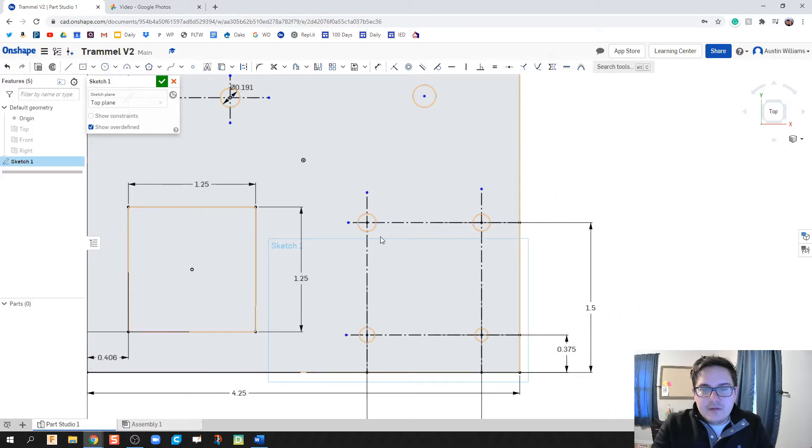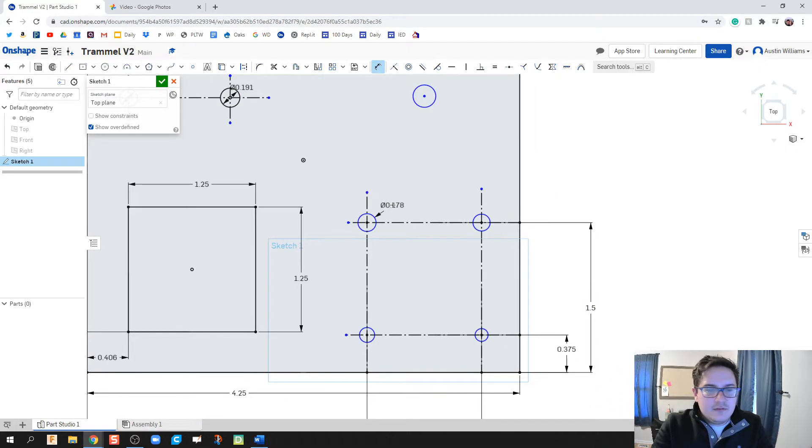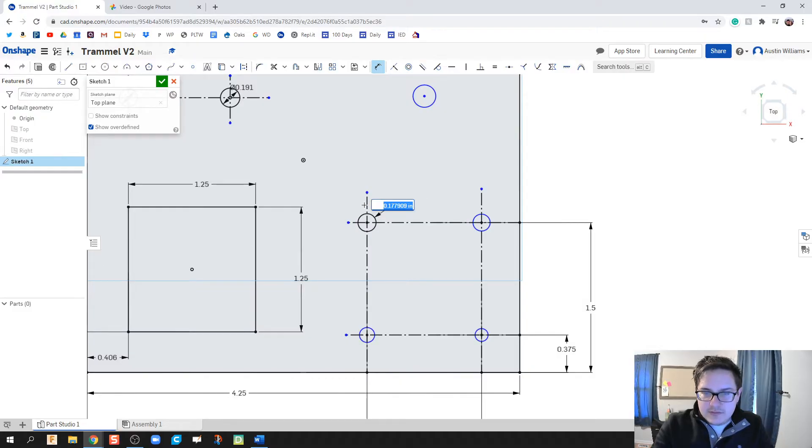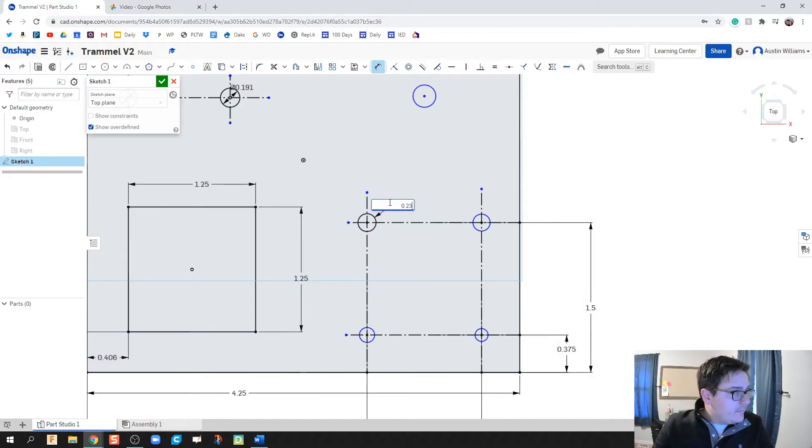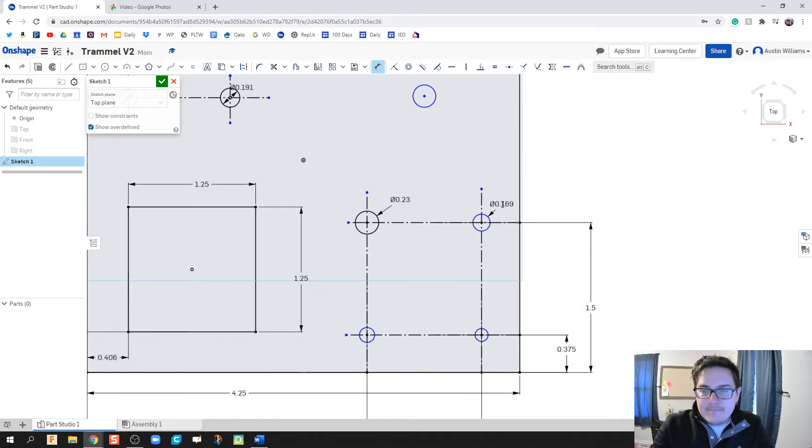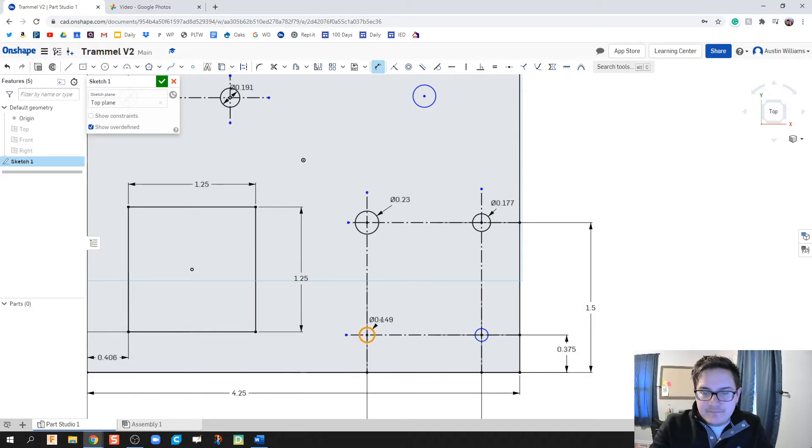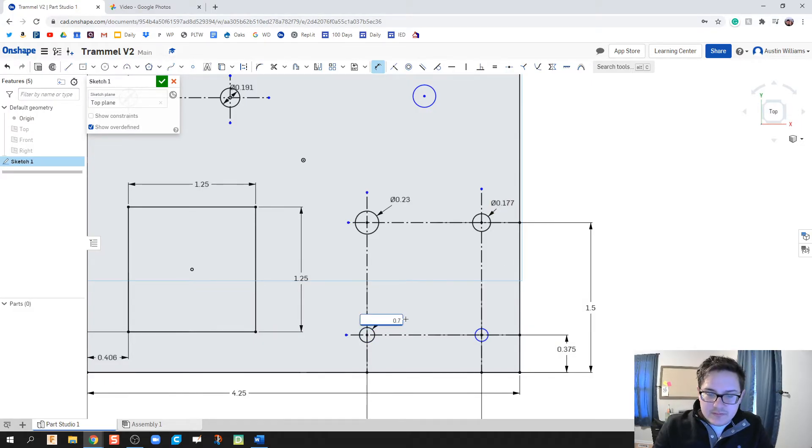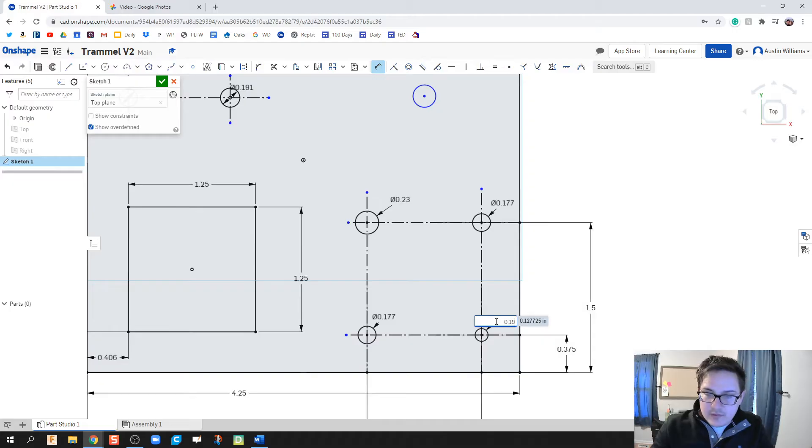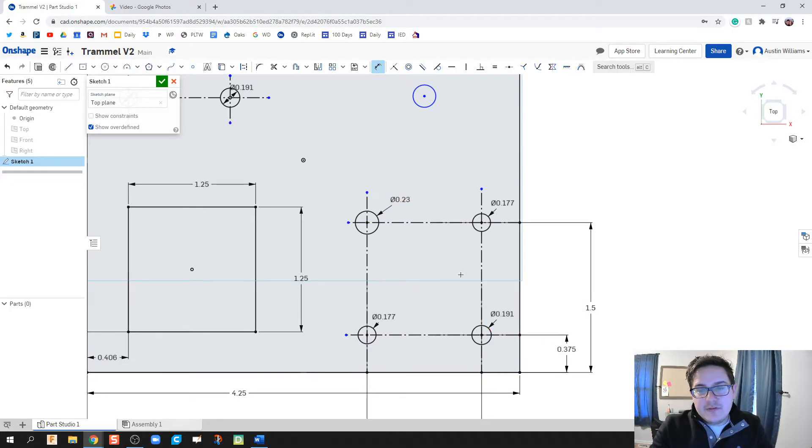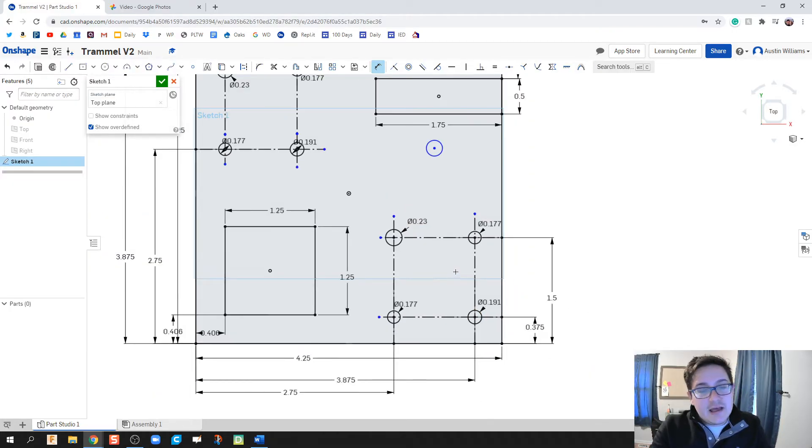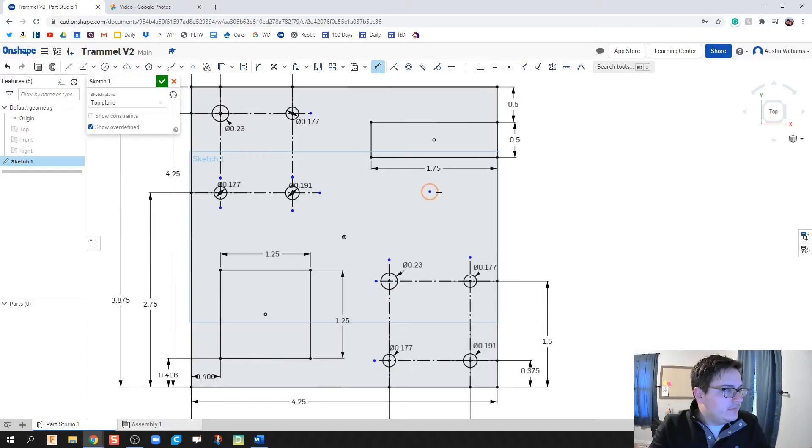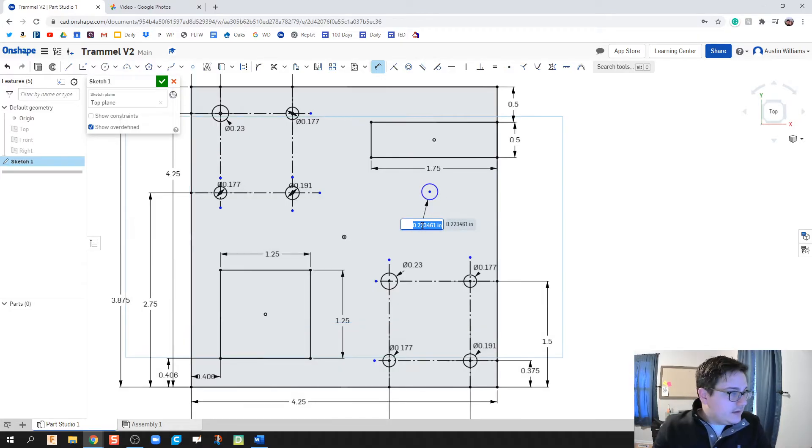The dimension of this circle is going to be 0.230. This one's going to be 0.177. This one's going to be 0.177. And this one's going to be 0.191. All four of these circles are now fully constrained because they've turned black. So all I think I need to worry about is this loner circle up here. And so that's got a dimension of 0.2.